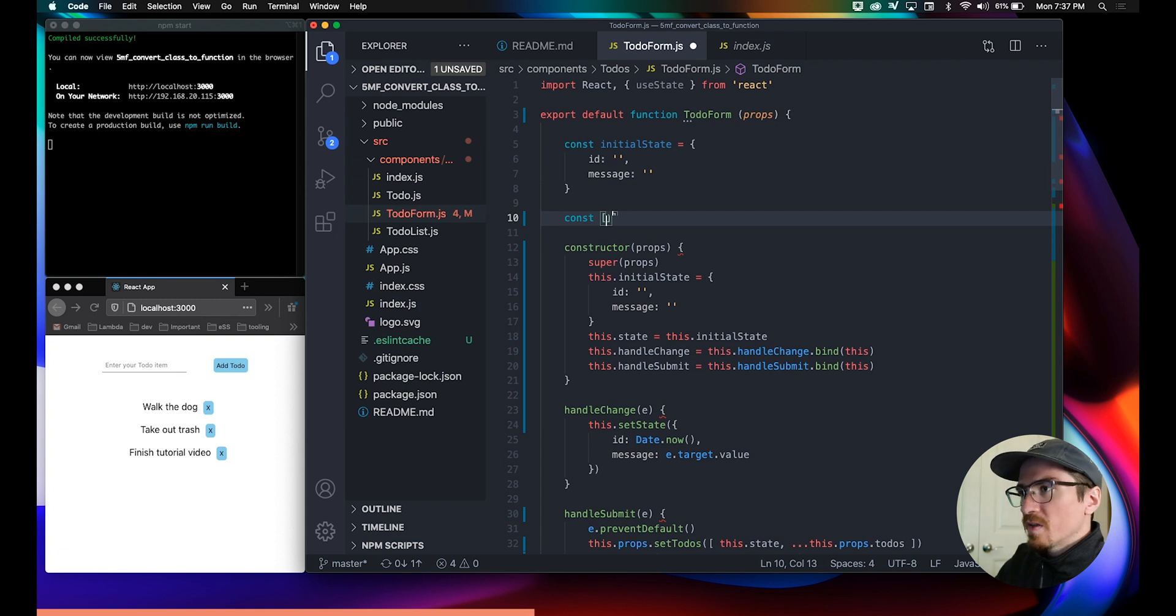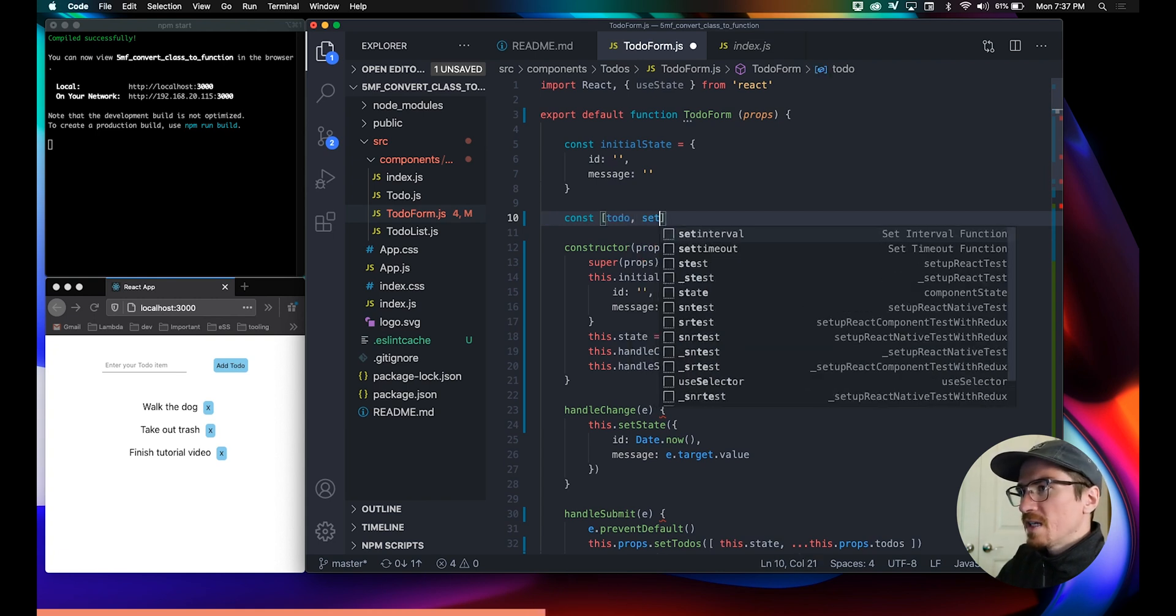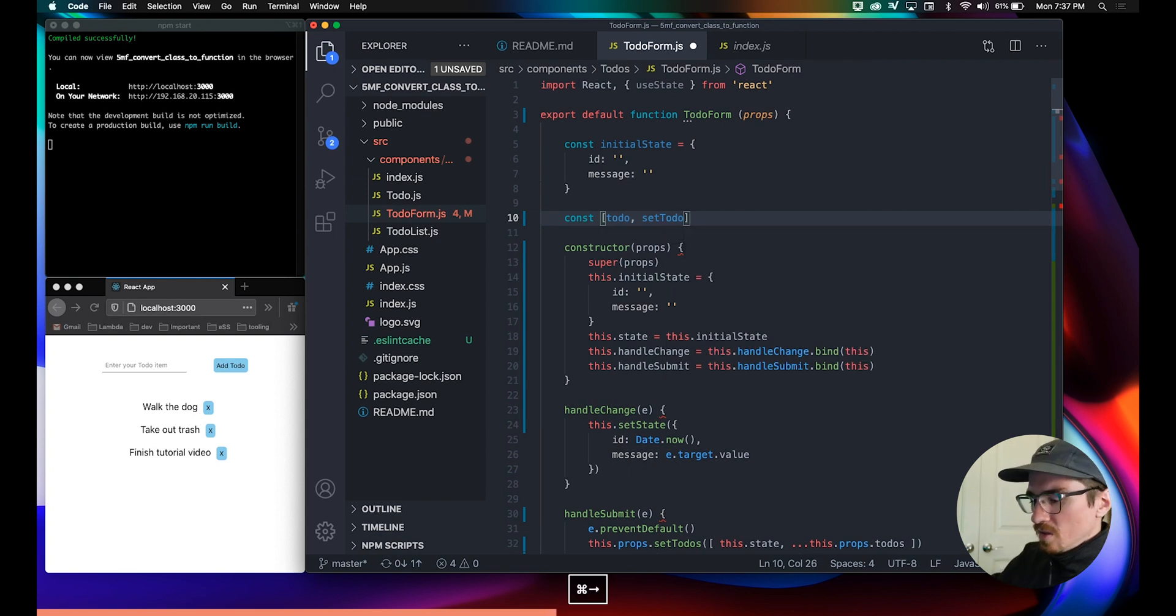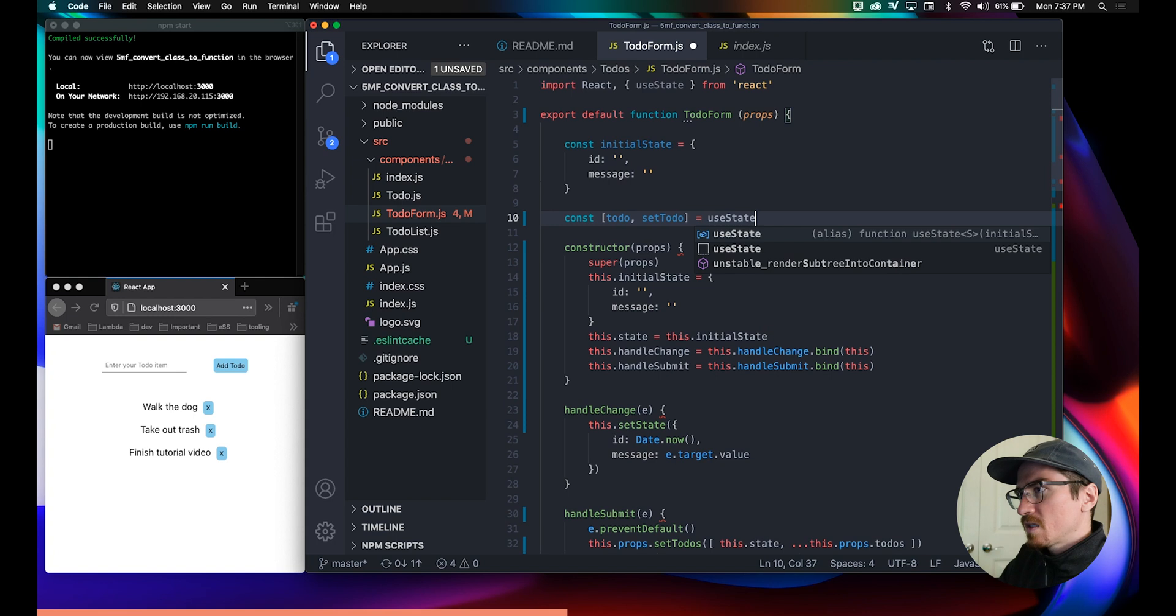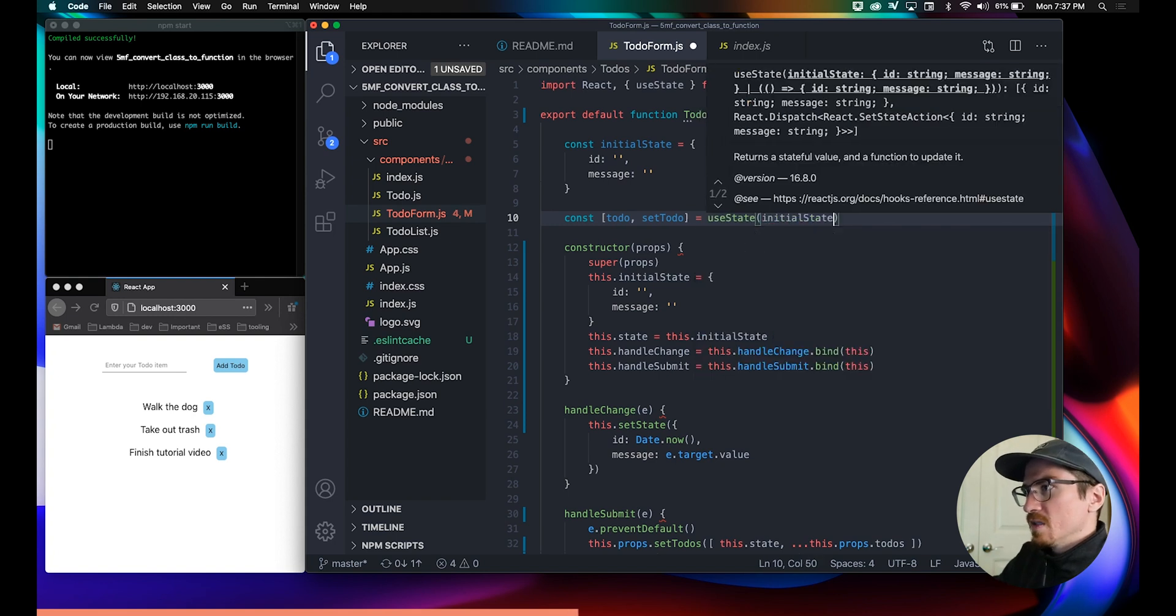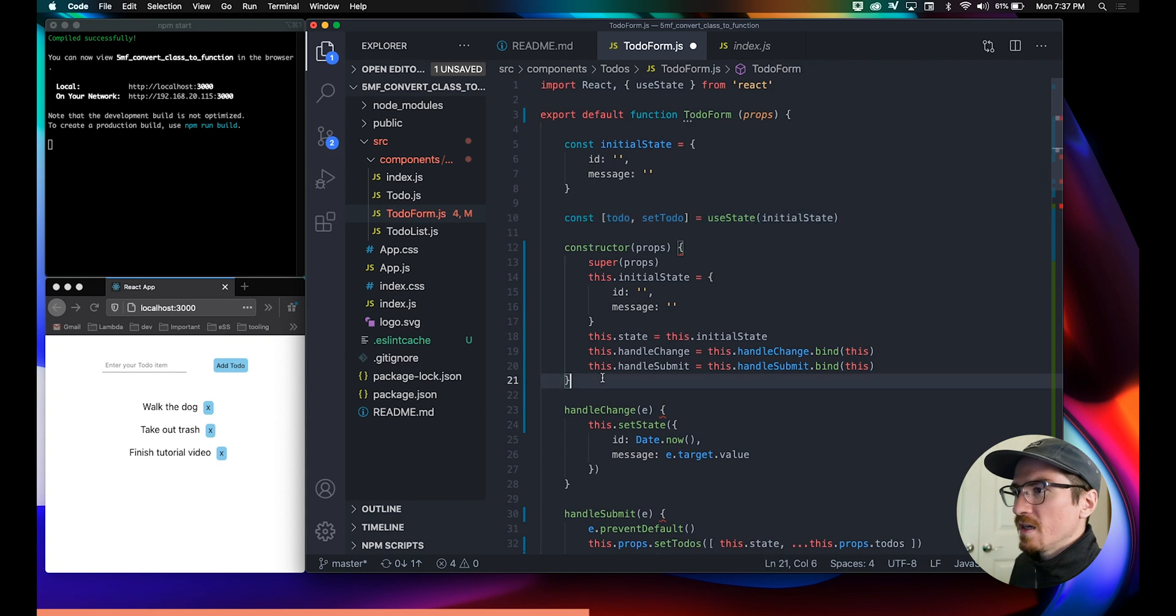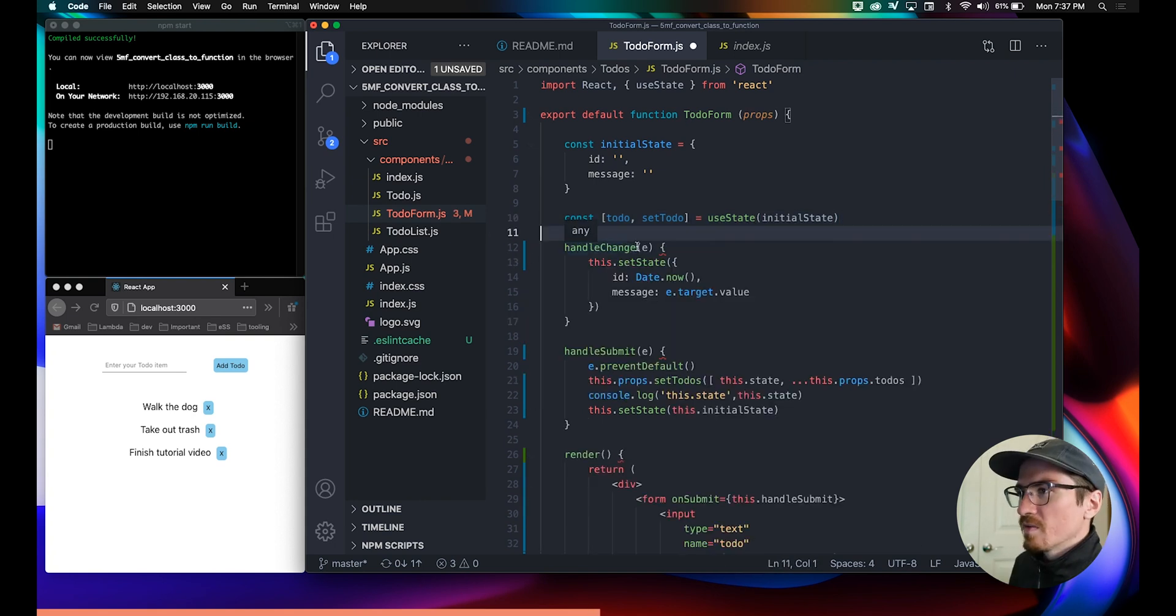So this is toDo, setToDo equals useState, and we will set it to the initial state by default. Then we can get rid of all of this.